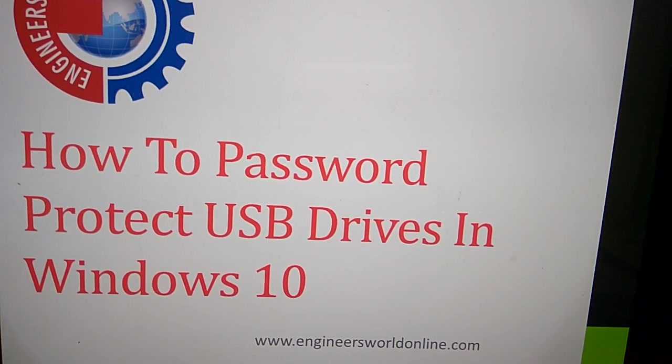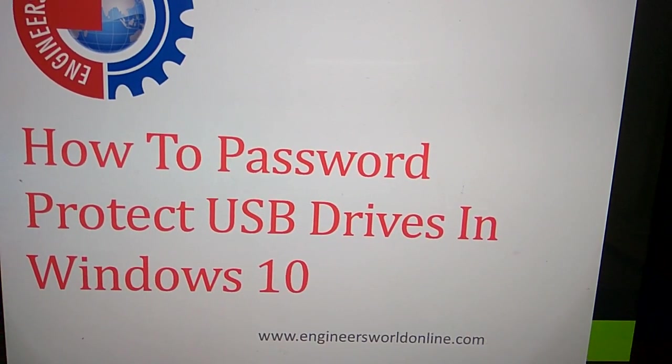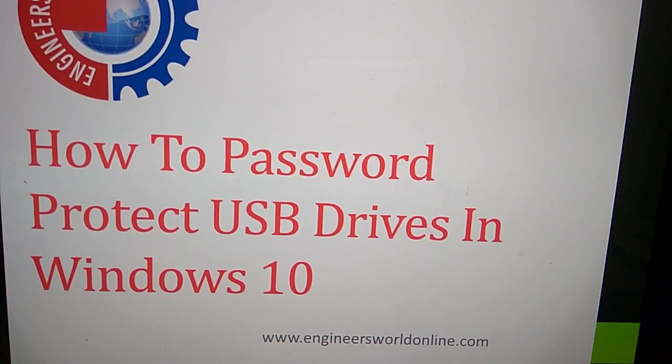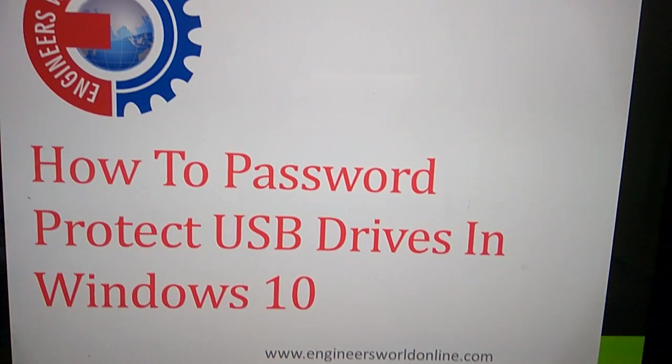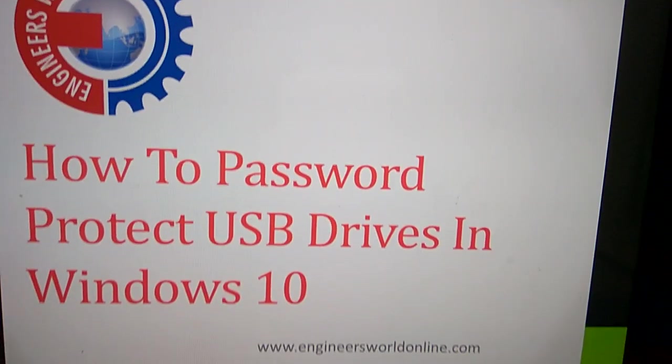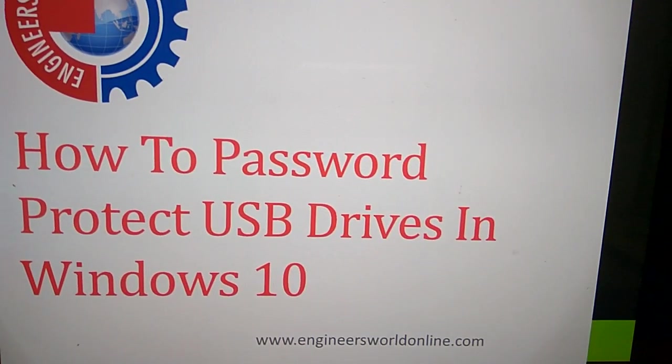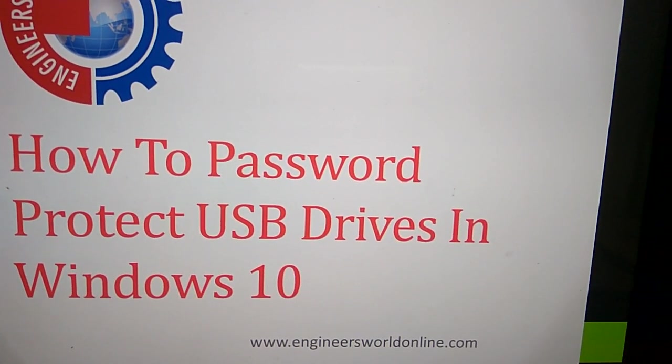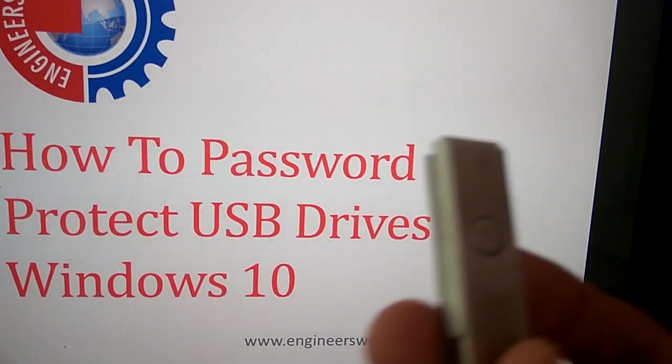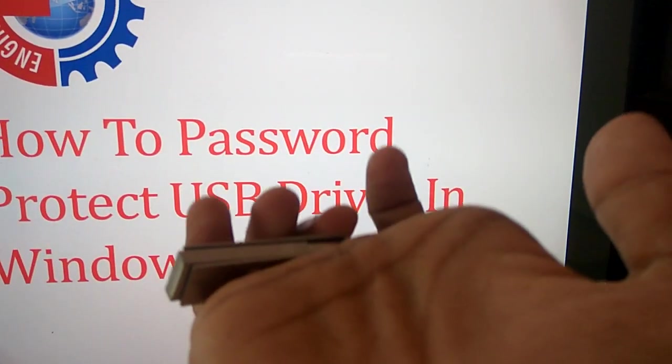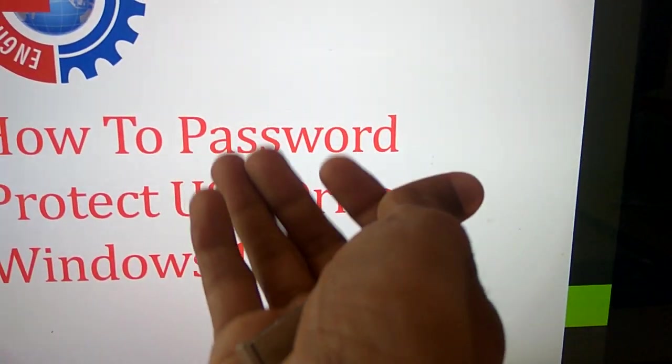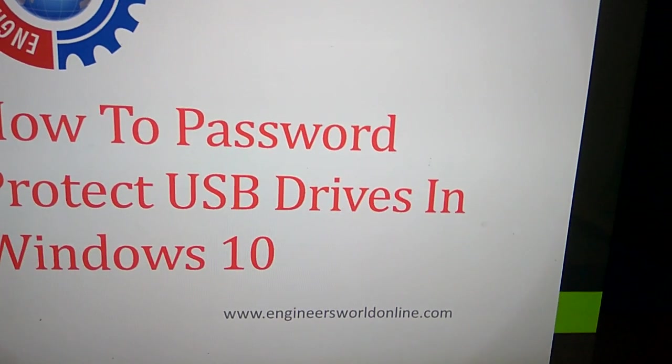Welcome to Engineers Well Online. Today we show you how to password protect a USB drive in Windows 10. For this, we'll protect the pen drive with a password.